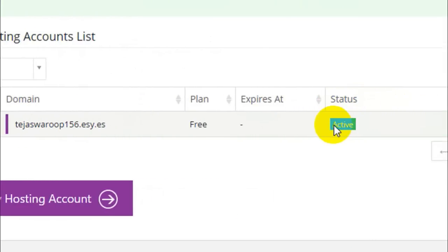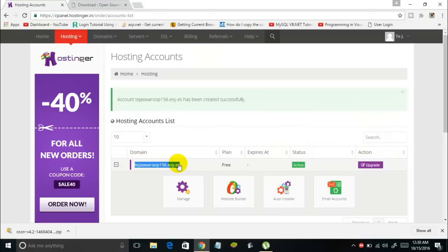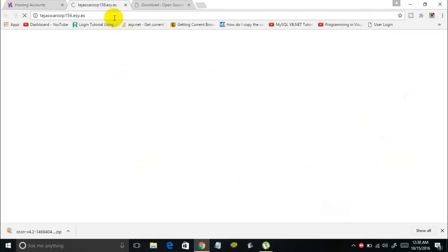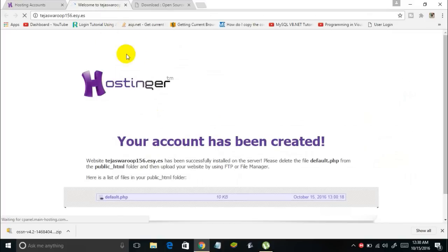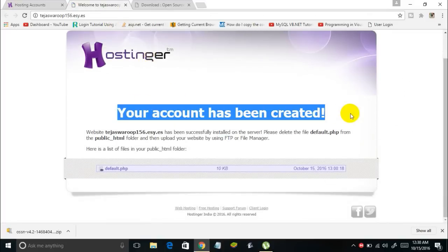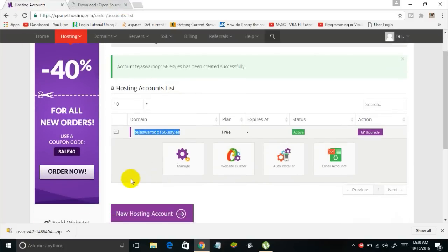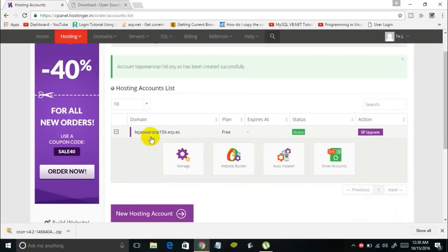We have now created our own domain for free. Going to our domain stagesforwho156.esy.es, it says 'Your account has been created.' We have successfully registered our own subdomain: stagesforwho156.esy.es.